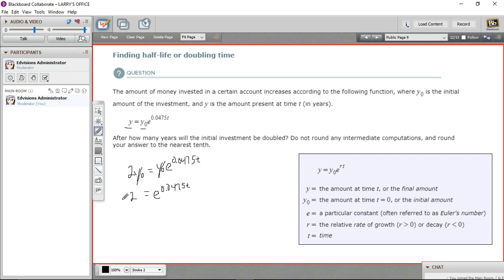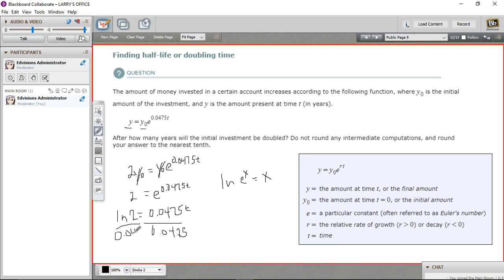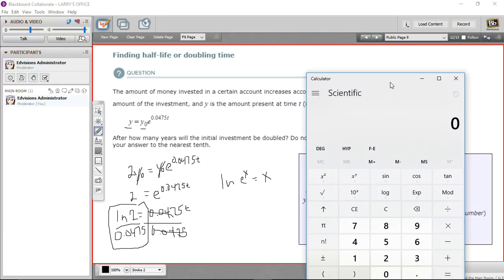So what we can do is take the natural log of both sides. On the left, we just get the natural log of 2. But on the right, the natural log and the e part cancel each other out — the natural log of e to some power is just that power. So this becomes 0.0475 times t. Now to solve for t, we just divide by 0.0475 on both sides, and that cancels. So t equals the natural log of 2 divided by 0.0475. We can plug that into our calculator.